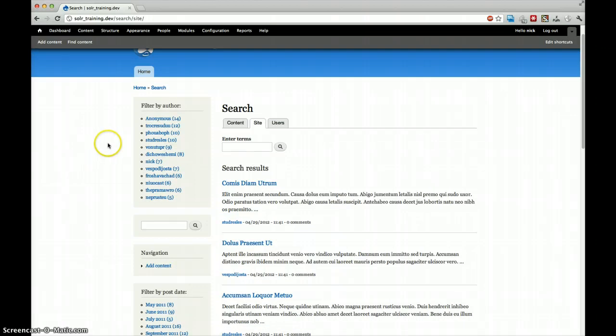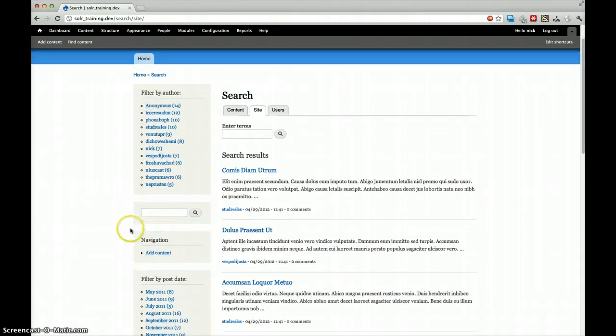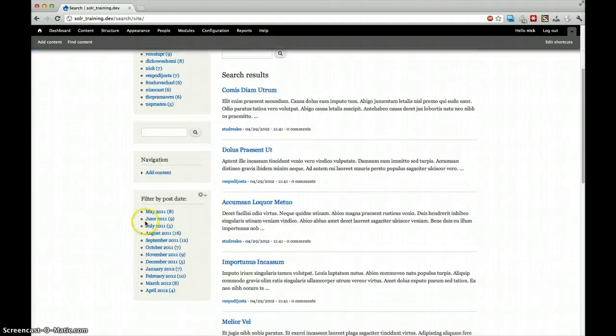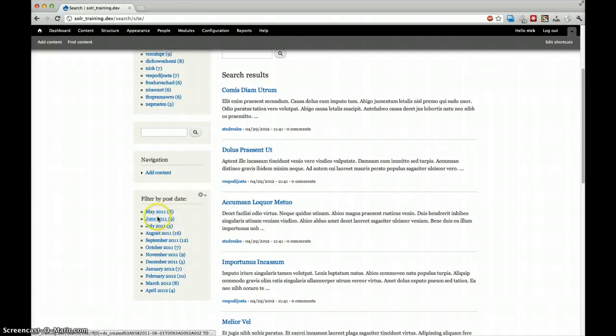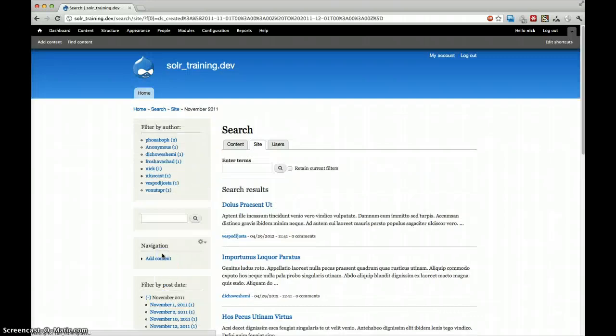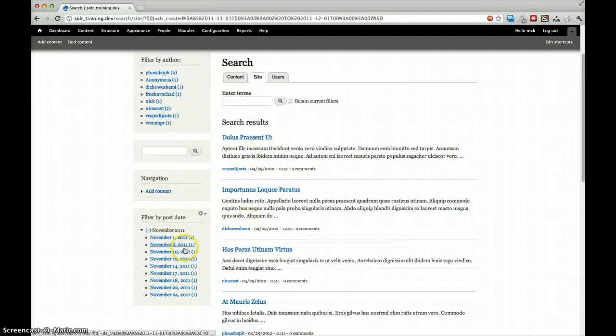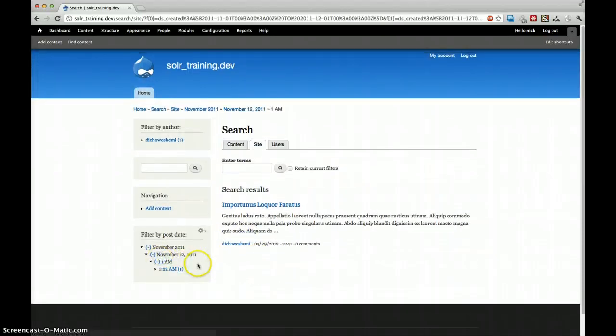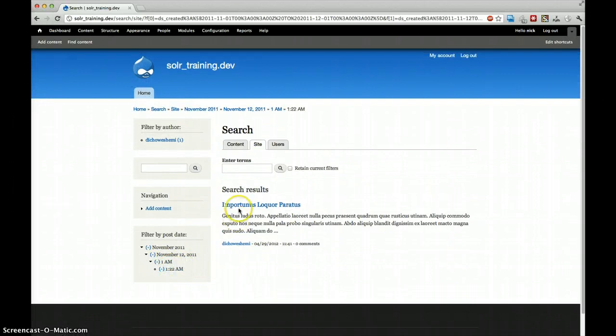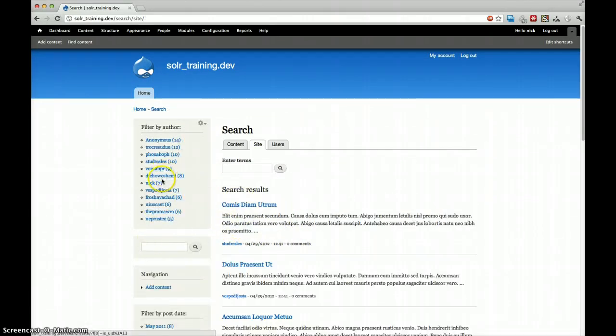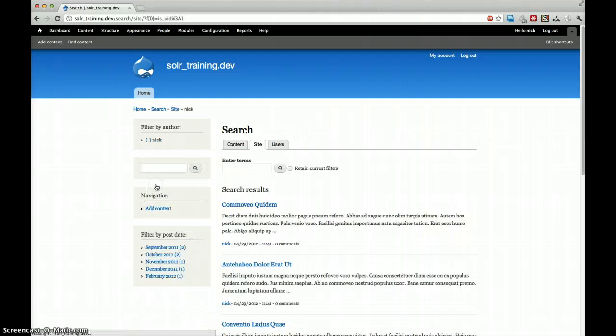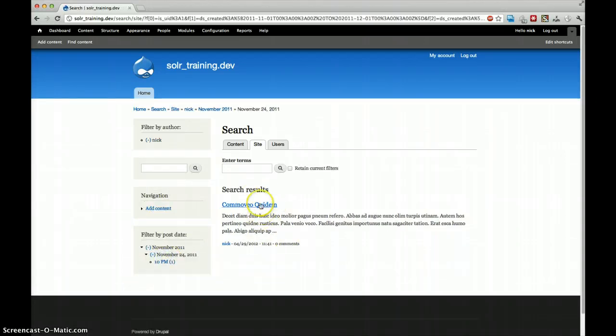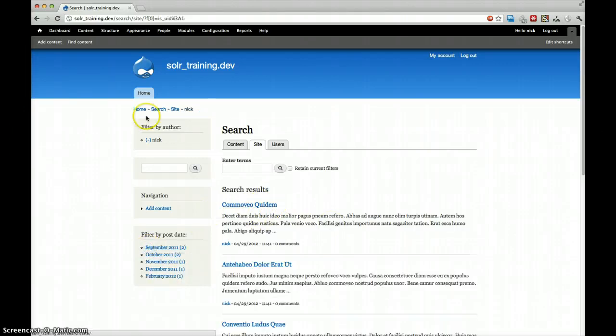So we have our filter by author. We have our filter by post date. You can see we have from May 2011 until April 2012. Let's go for one in November. Let's go for November 12th. Apparently there was one at 1am. This is this one. Say I want everything from author Nick and from November 2011, we can see this is only one result.